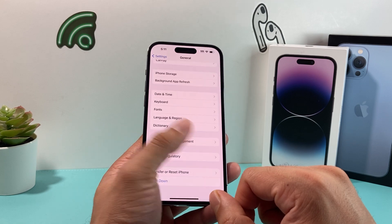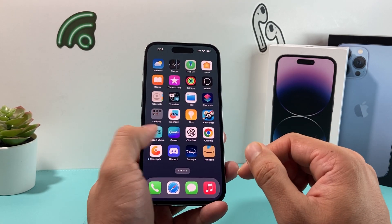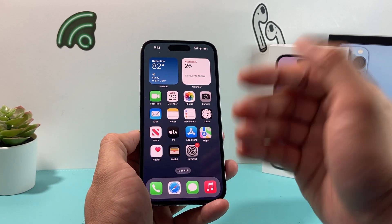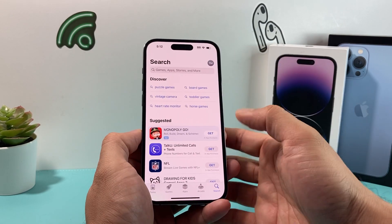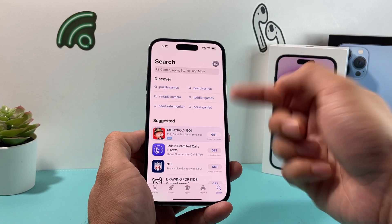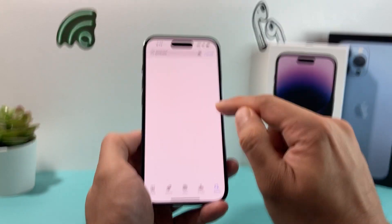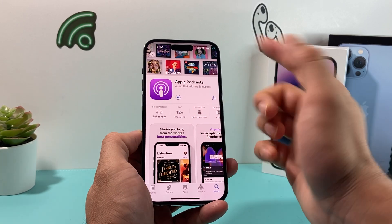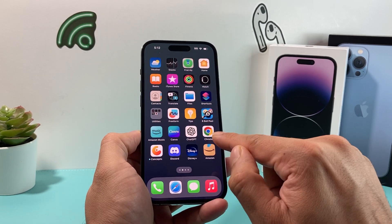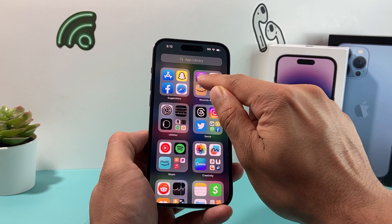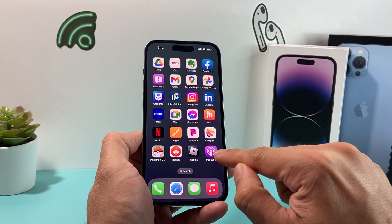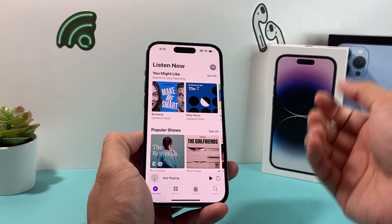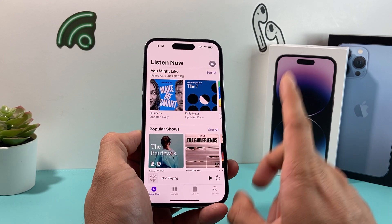If you're still having an issue, delete and reinstall the podcast app. Press and hold the app icon, tap 'Remove App,' then 'Delete App,' and confirm. Then go back to the App Store, make sure you're signed into your Apple ID, search for 'Podcasts,' and tap the cloud download icon to reinstall it. Once installed, add it back to your home screen. Reopening it will allow you to re-sync and use your Apple ID to show all the podcasts you've been listening to.